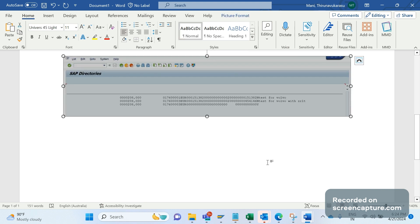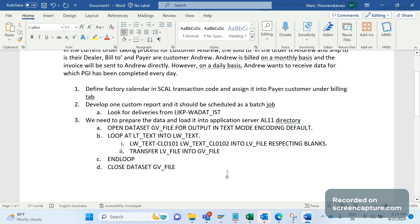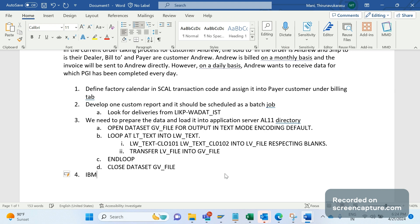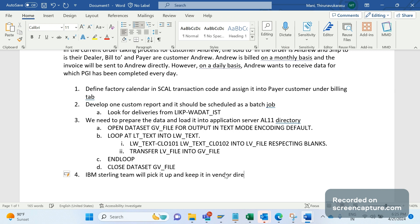Whatever we have opened in the OPEN DATASET, that should be closed. Open and close, and between we should add the logic to load the file. Once we write this kind of logic in the custom report, then we see this data in AL11 directory. From here, IBM Sterling team will pick it up. They will pick it up and keep it in the vendor directory.